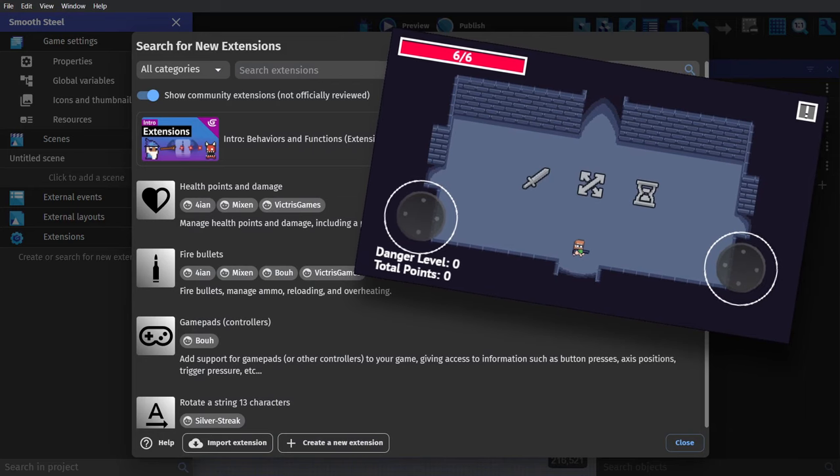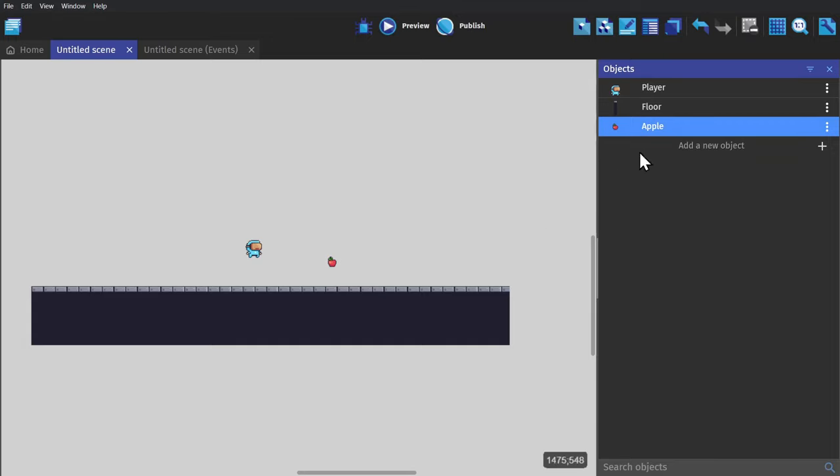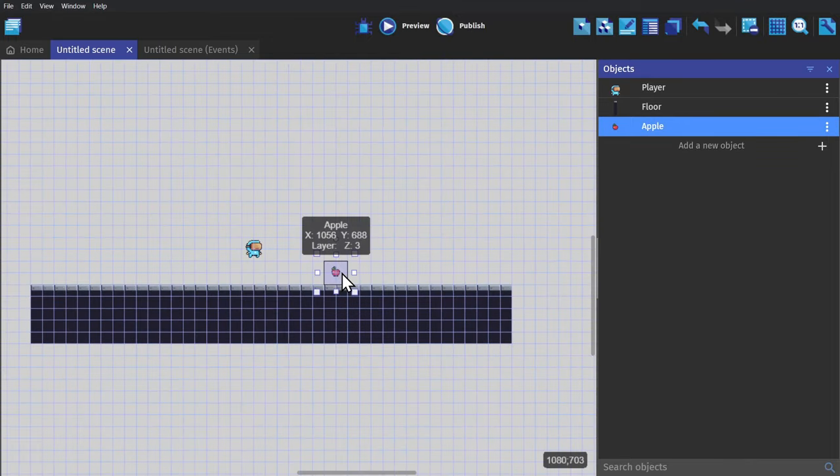But back to the example, I'll add an apple sprite object to use as a pickup. Then I'll turn on the grid and make sure everything is lined up properly.